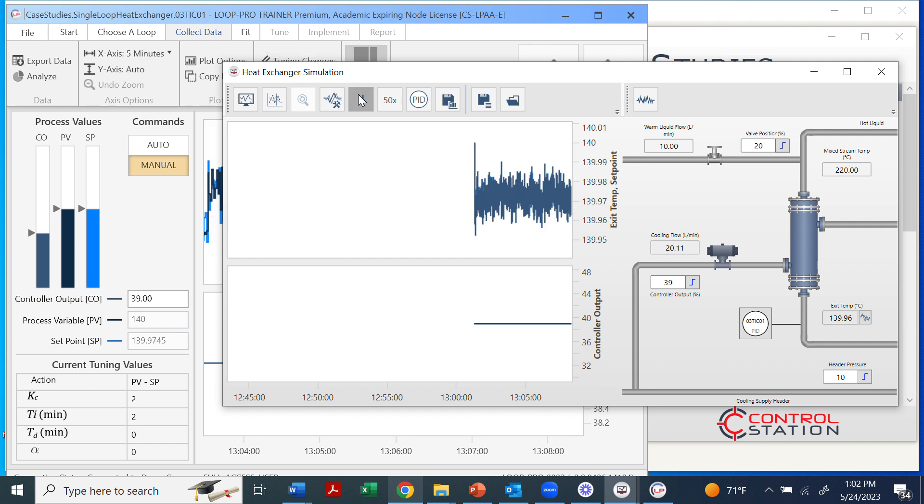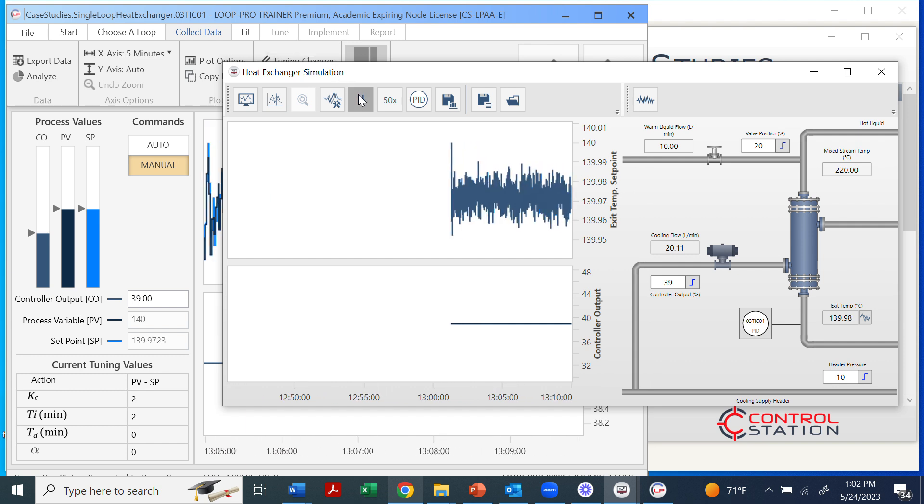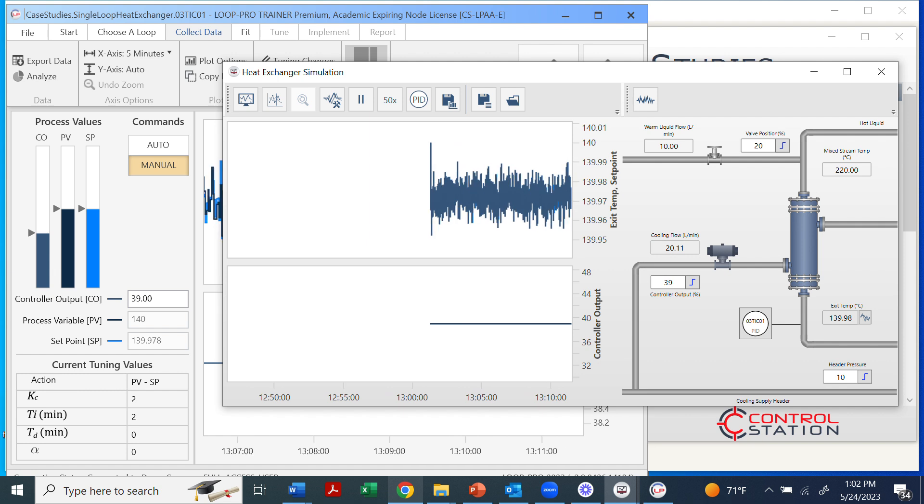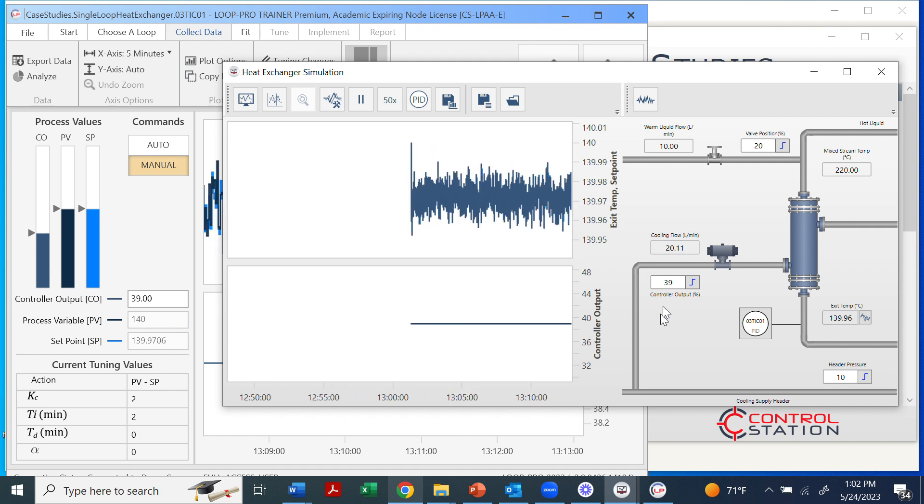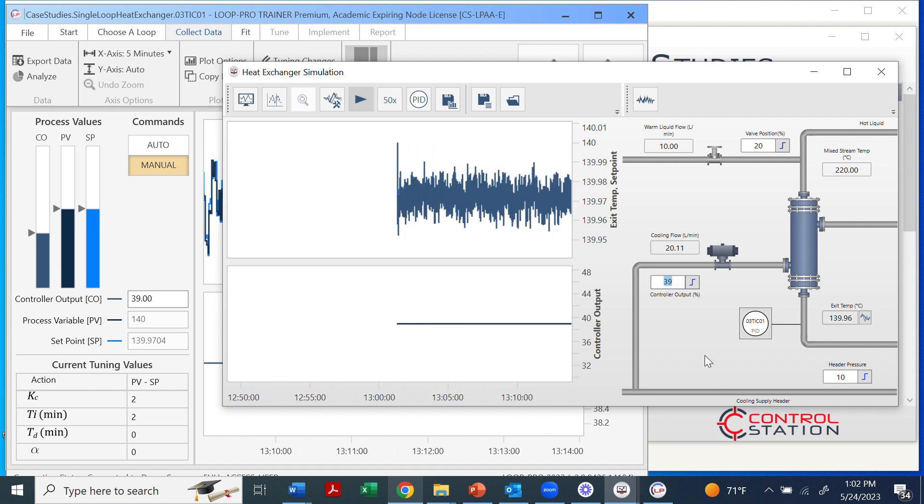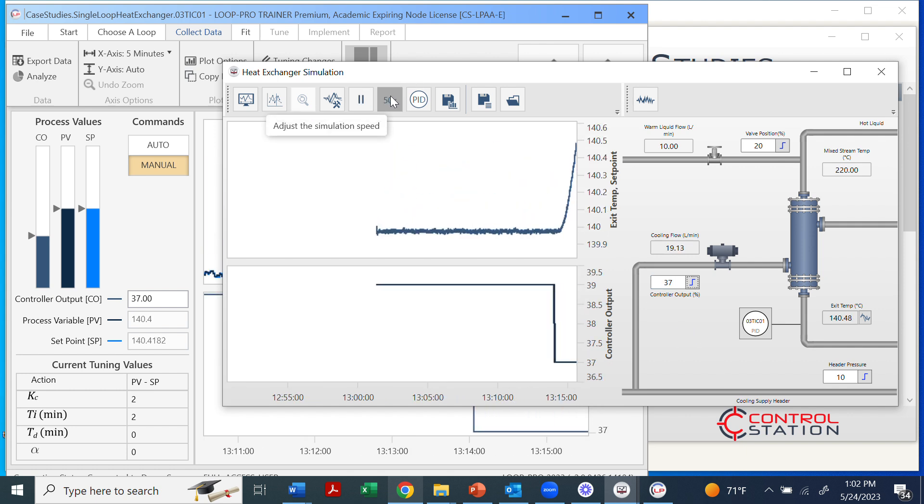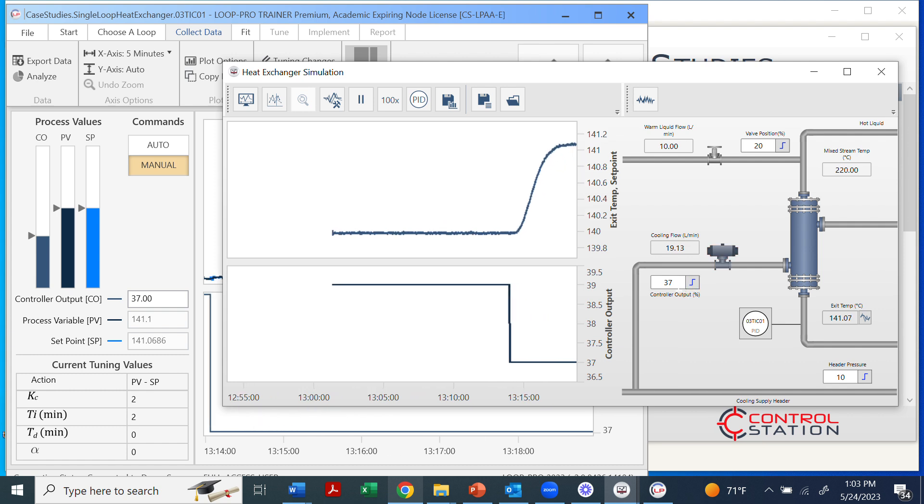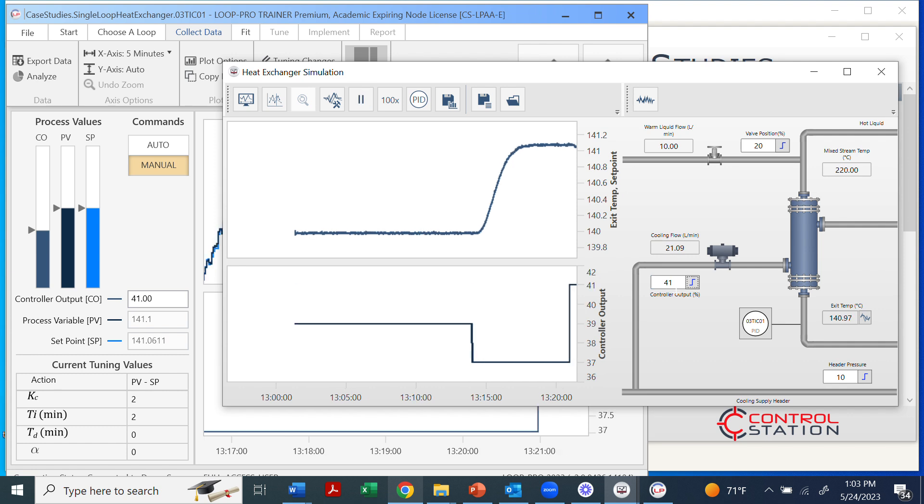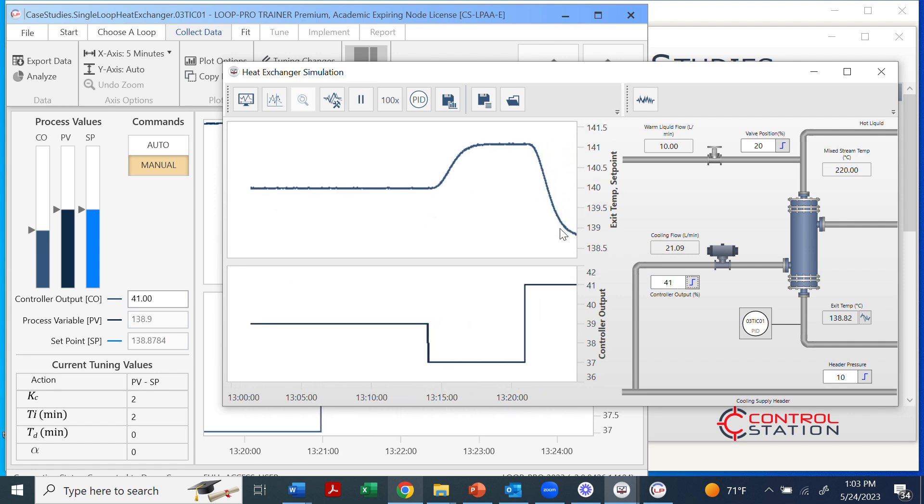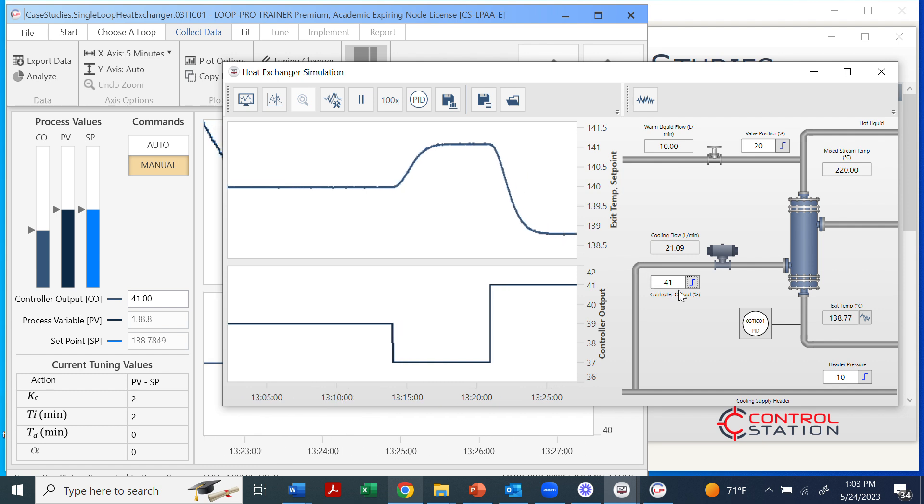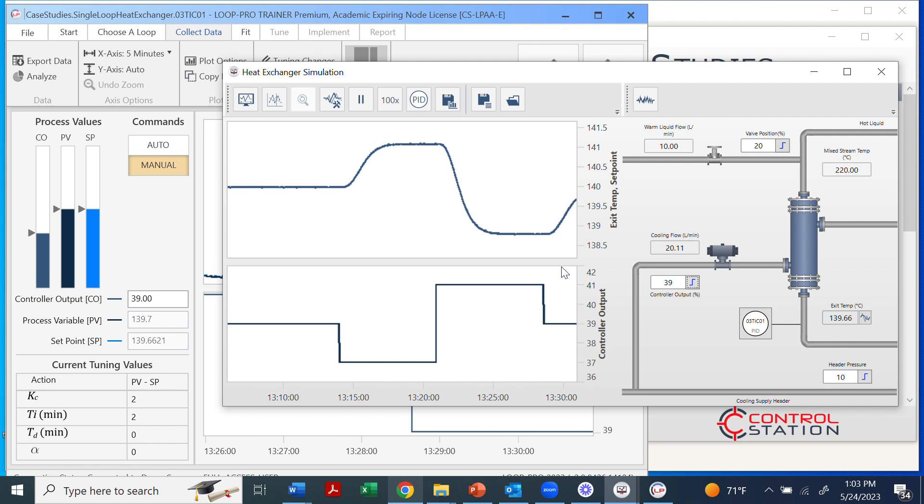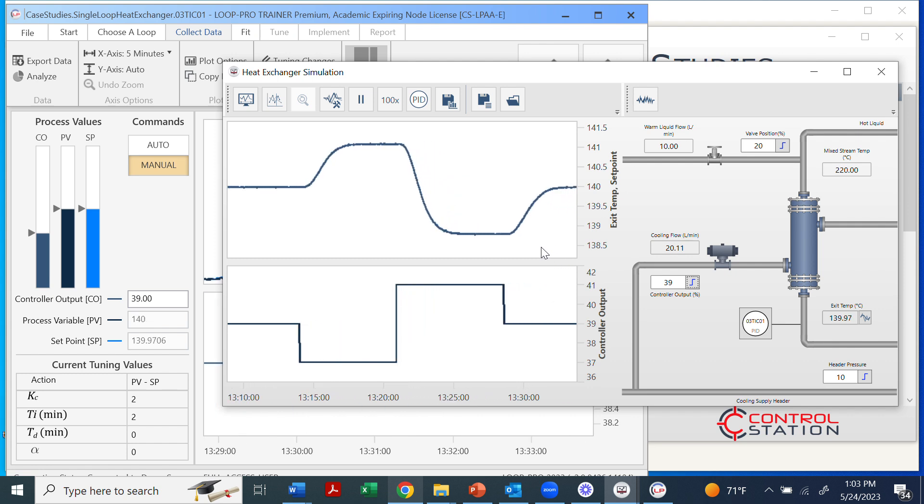Let's first let this run for a minute and work through a couple doublet tests that are used to fit a file. What I'm going to do is I'm going to change this controller output. I'm going to step it down by about 2% and then I'm going to wait for it to respond. Let's let this go a little faster. And then once it responds fully, I'm going to go back to 39, but up to 41 instead. Let it respond. And then once it settles out I'm going to bring it back to my initial position.